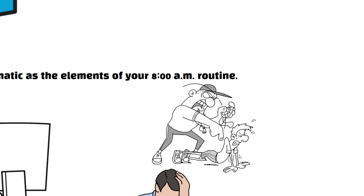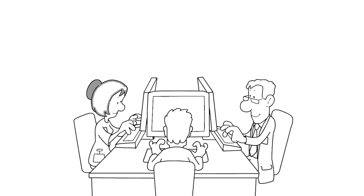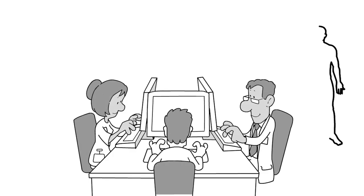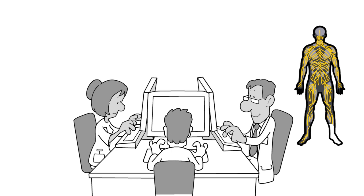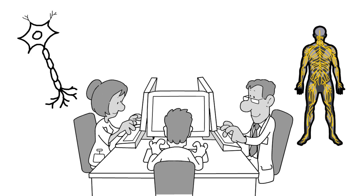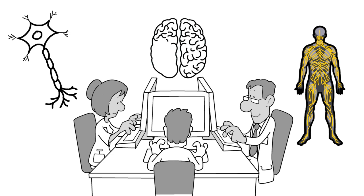This isn't just a hunch. Neuroscientists have shown that the more ingrained a habit becomes, the less we rely on the parts of our brains involved in reasoning, like the prefrontal cortex, and the more we depend on the sections of the brain responsible for action and motor control.